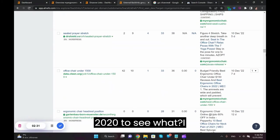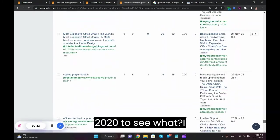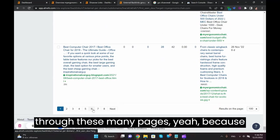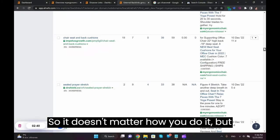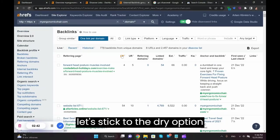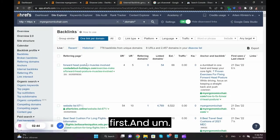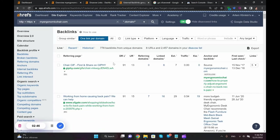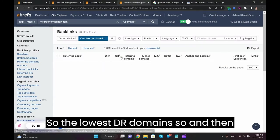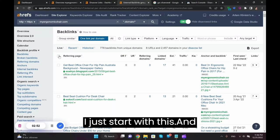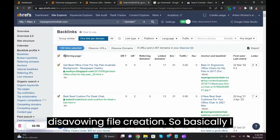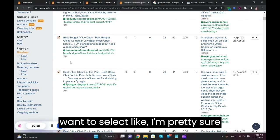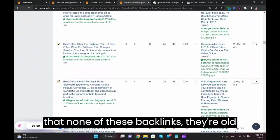But in this case I would actually need to scroll down pretty far back to 2020 to see what I got. And I actually have to scroll through these many pages because you can only get 100 results on the page. So it doesn't matter how you do it, but let's stick to the DR option first.